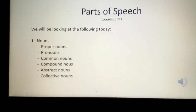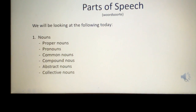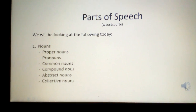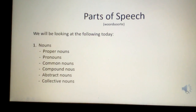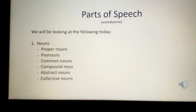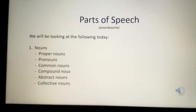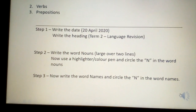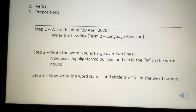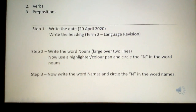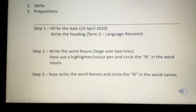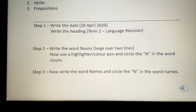The proper nouns, pronouns, common nouns, compound nouns, abstract nouns and collective nouns — these are your subheadings. I will tell you when exactly to write them down. Later on in the lesson we will also have a look at verbs and prepositions.